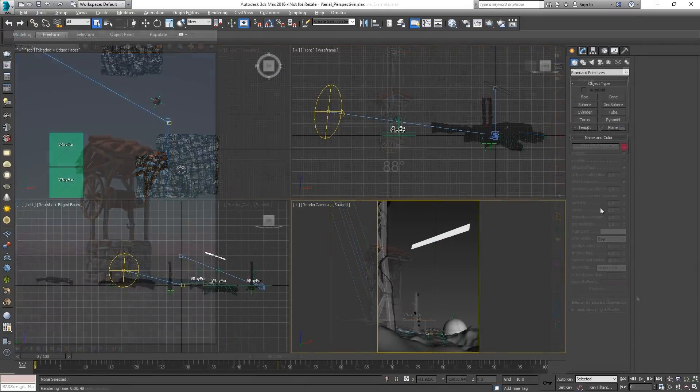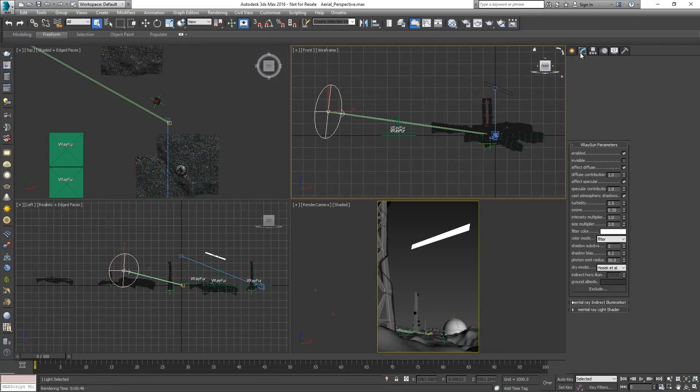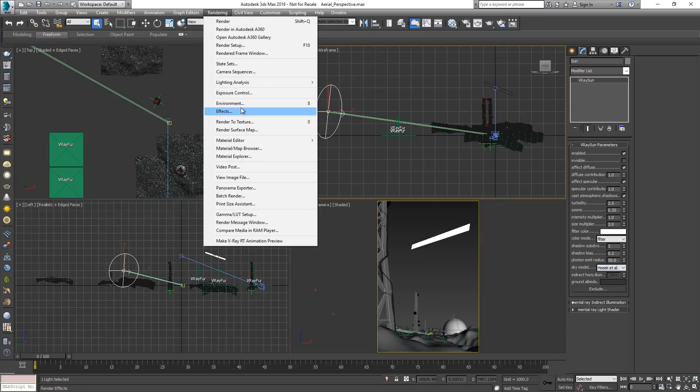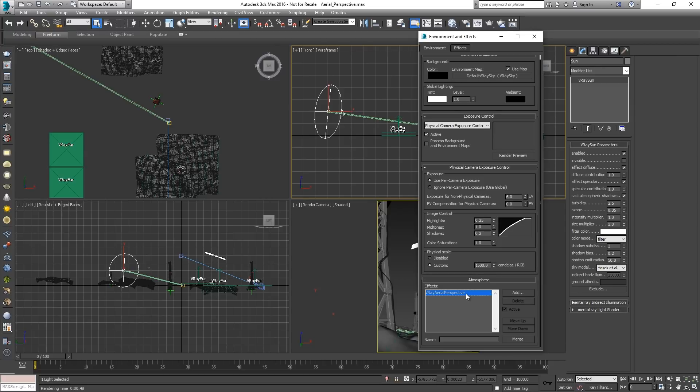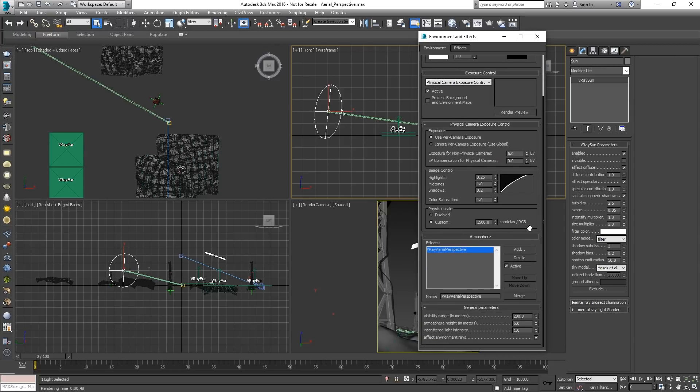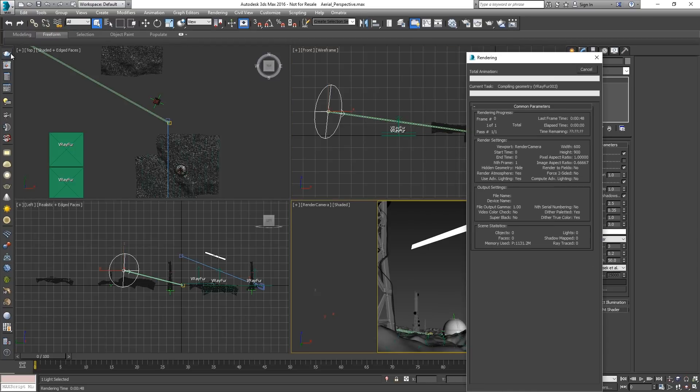Let's load up a more complex scene so we can see the new Hosek sky model in action. As of version 3.3 of V-Ray there is a new faster render environment fog type of effect called aerial perspective. When used in conjunction with the Sun and Sky system we could achieve more natural results.